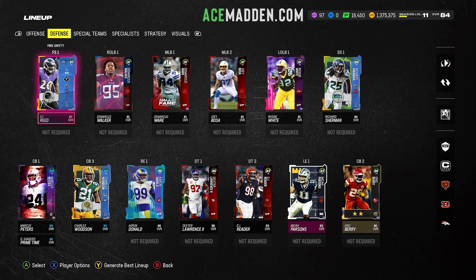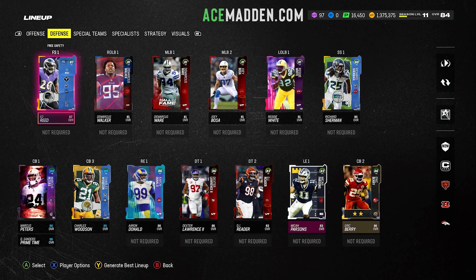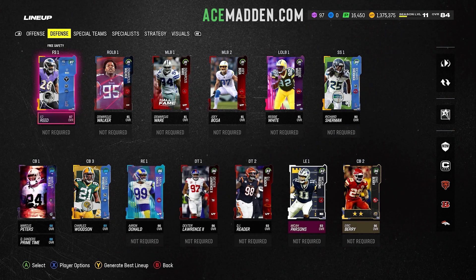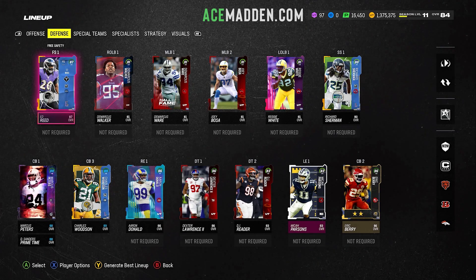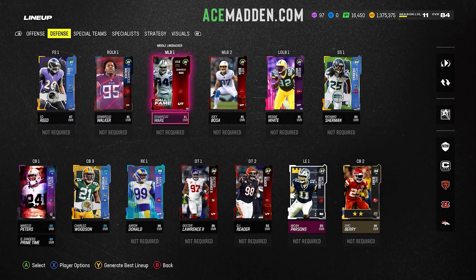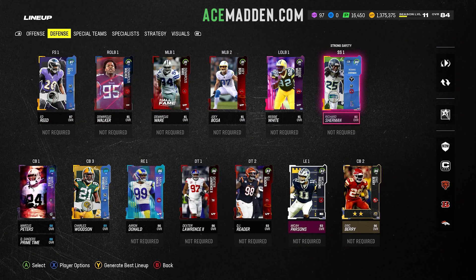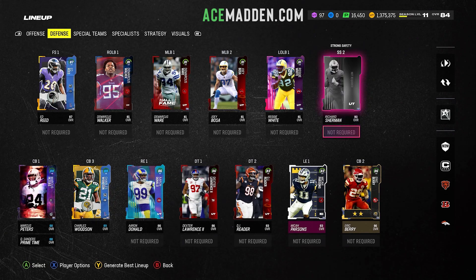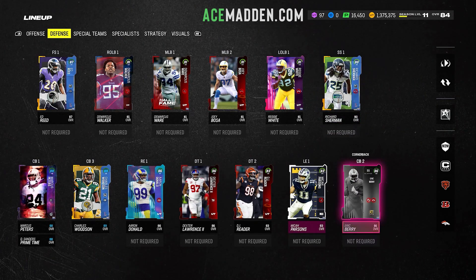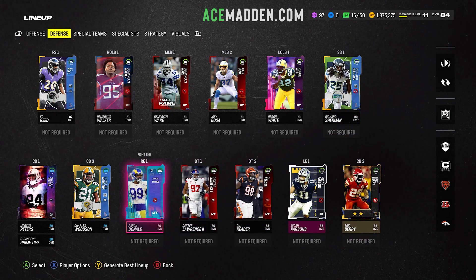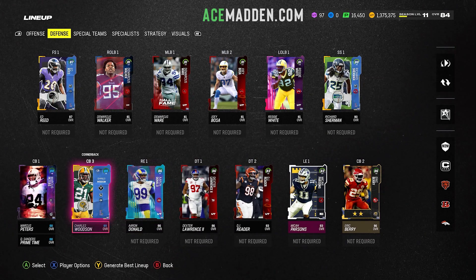Next we have our secondary, and this is where it goes wrong for a lot of people because there are certain things you need to pay attention to. The free safety is very easy — just put your starter there with no backup. Then put your starter at strong safety as well with no backup.